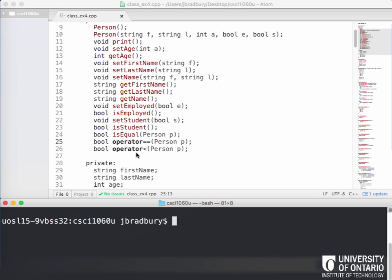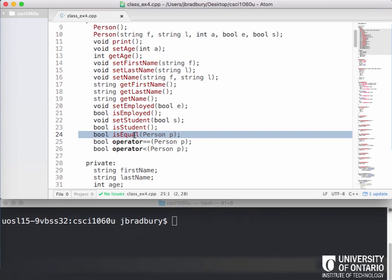So before I show you how that would work, let's just consider this isEqual function, which was basically just checking if some person was equal to the current person object. Let's look at how would we implement this if it wasn't a friend function, if we were just implementing this function outside of our class.